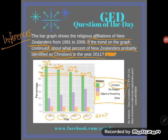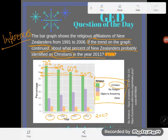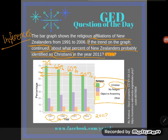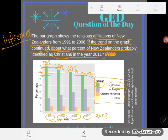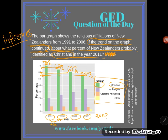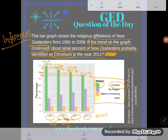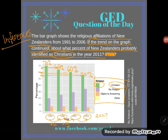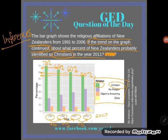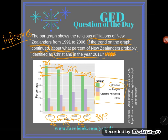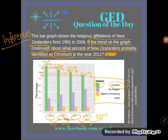We see that we've been gradually decreasing about 5% each time. From 1991 to '96 is five years, from '96 to 2001 is five years, and from 2001 to 2006 is five years. And then look what they want me to predict — what will happen in the next five-year gap.